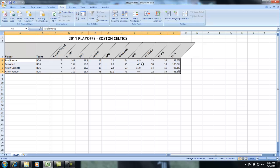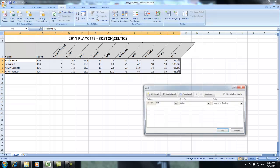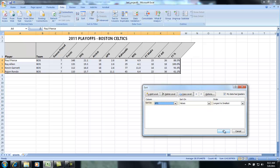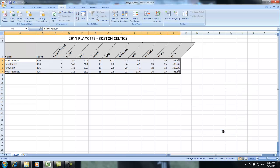Notice how Paul Pierce remains at the top, Ray Allen becomes second, Kevin Garnett third, Rondo fourth. I can go to sort, assist per game, and Rondo goes to the top, Pierce second, etc.